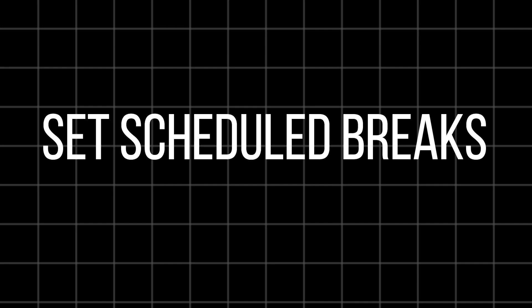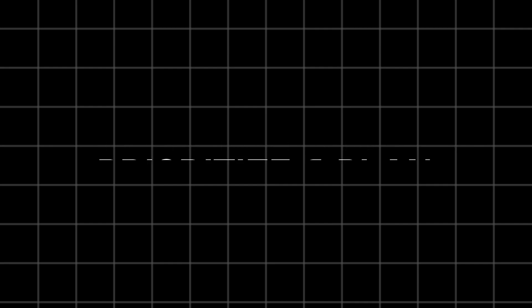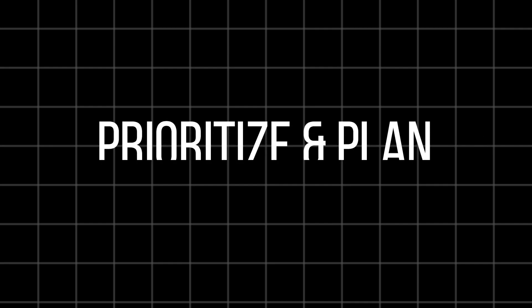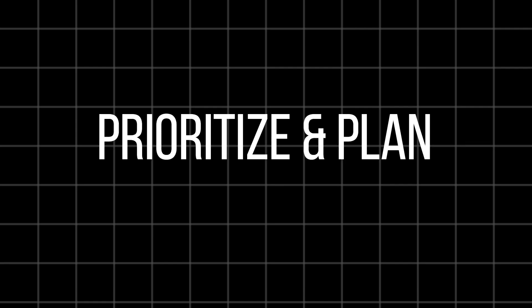Prioritize and plan. Create a clear to-do list with priorities. Knowing what needs your immediate action helps you stay focused and minimizes unnecessary shifts. Use time management techniques. Techniques like the Pomodoro technique can help you work in focused bursts followed by short breaks, keeping context switches in check.